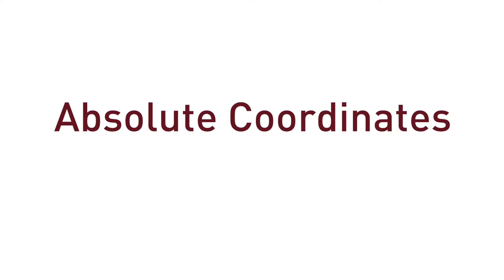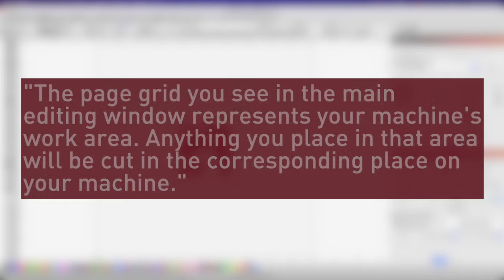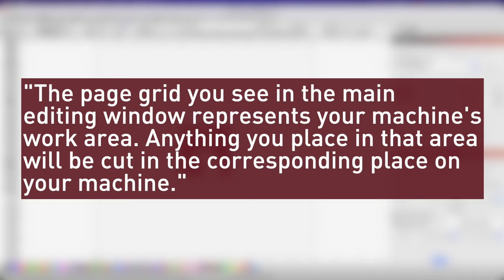The first method we are going to look at is absolute coordinates. This is by far the most commonly used and easiest to understand when starting out. For more official documentation, it is described as, the page grid you see in the main editing window represents your machine's work area. Anything you place in that area will be cut in the corresponding place on your machine.